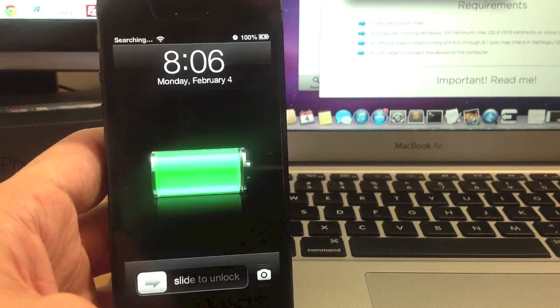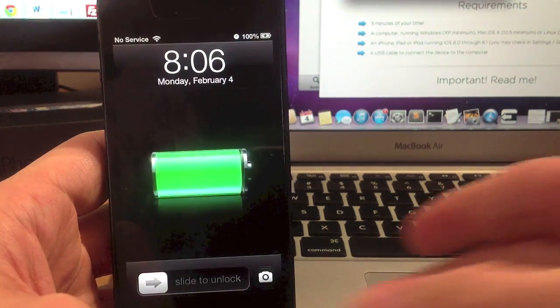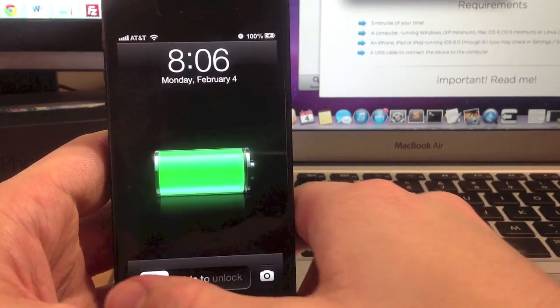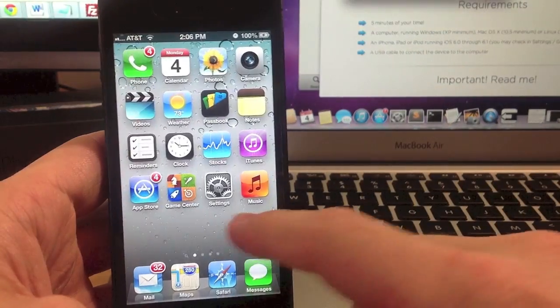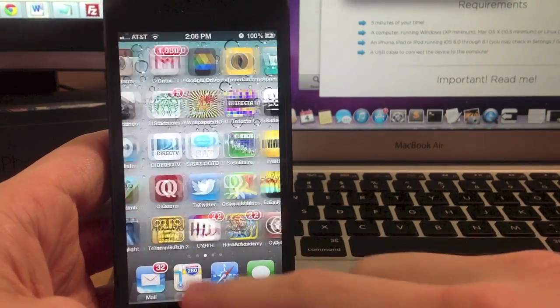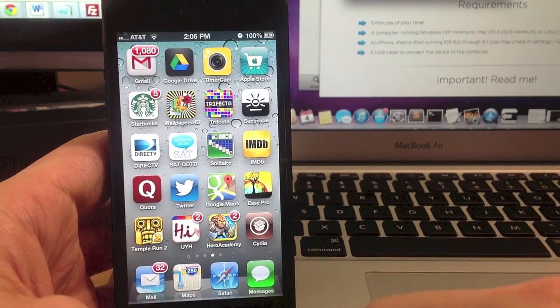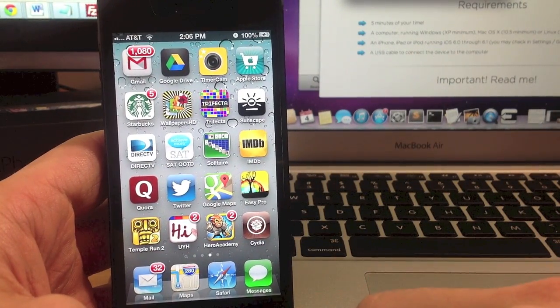Alright, so it should be started up now and there's Cydia.